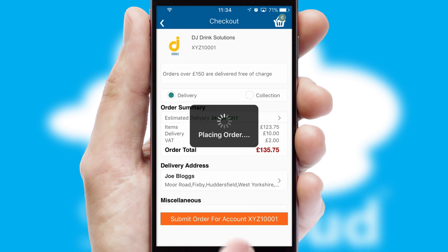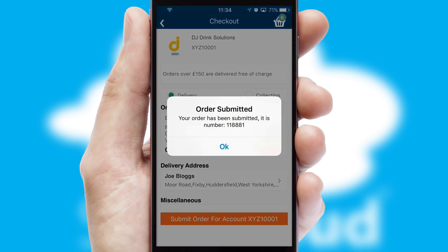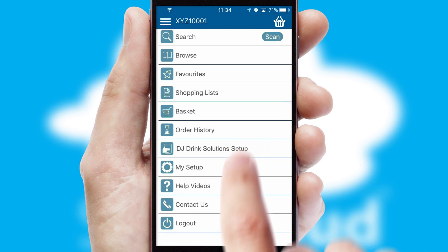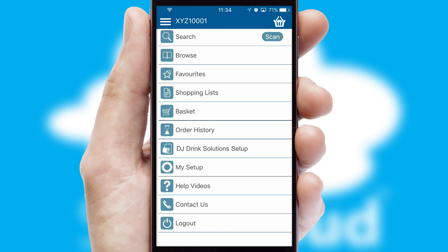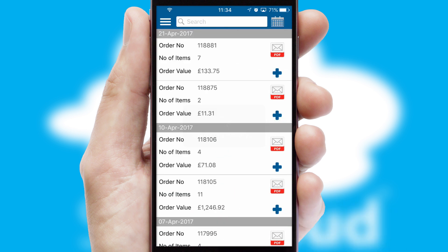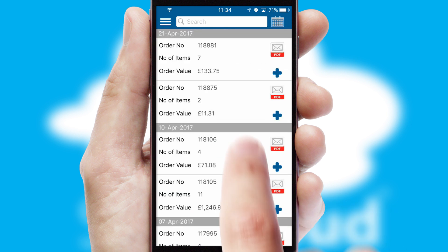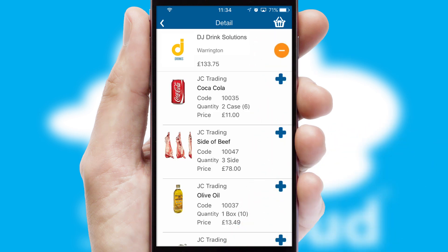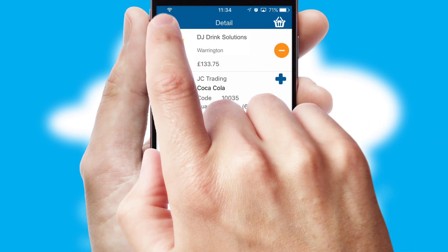After submitting the order, you and your customer will receive a PDF confirmation and the order is imported into your ERP system. A full and complete order history is available in the app and for time-saving purposes, you can even reorder from previous ones.